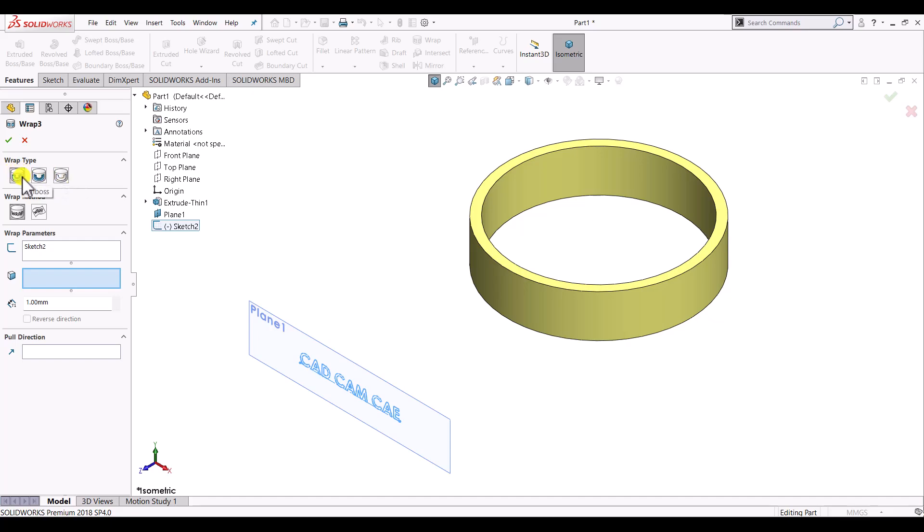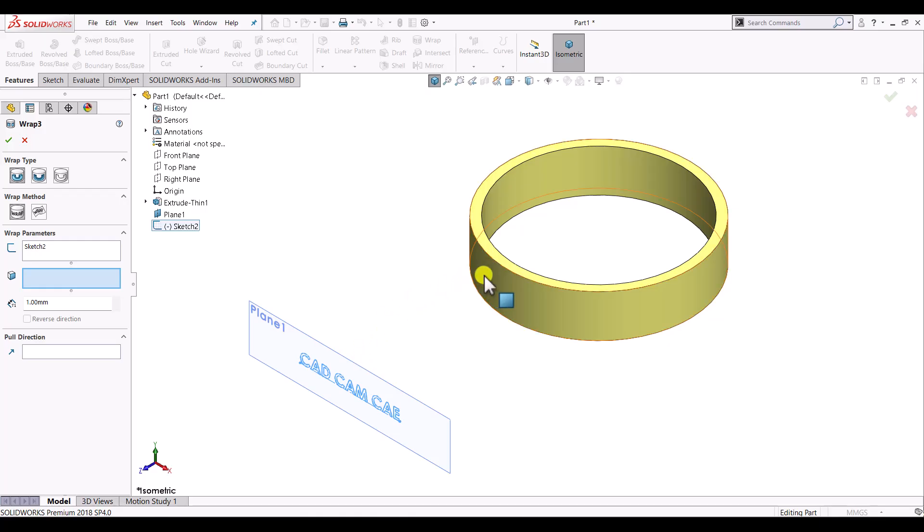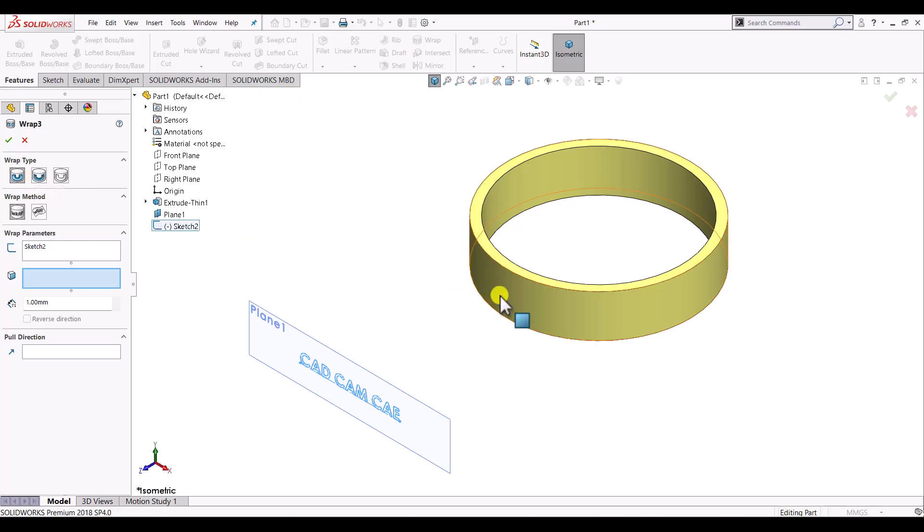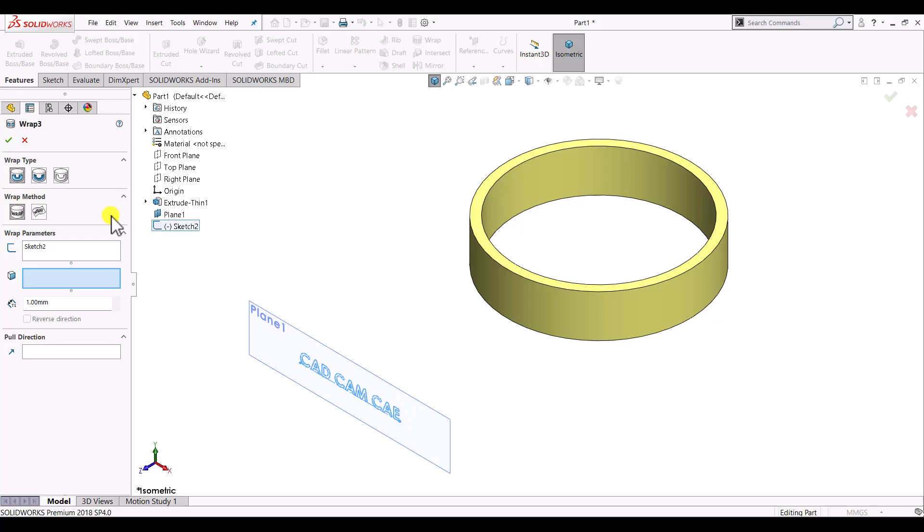One will be the emboss. Emboss will basically add material to this ring, so the feature will be outside of the material of this ring. Whereas in the case of deboss it will remove material from the ring and create a kind of dent with the same geometry as sketch. And the third one will be scribe.